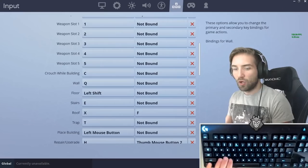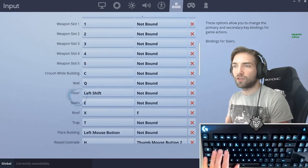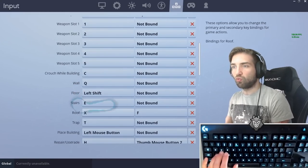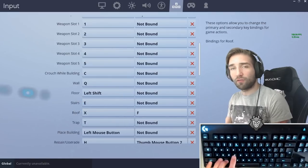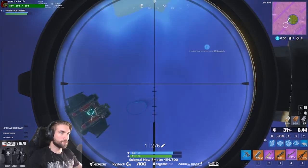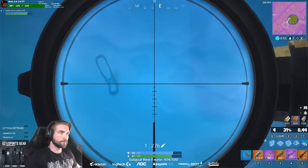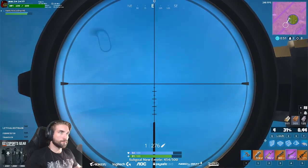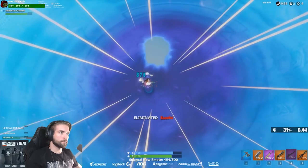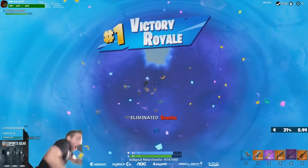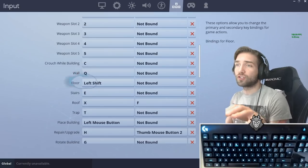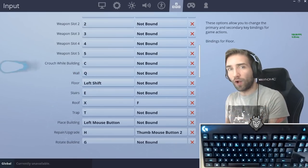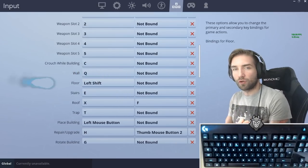Wall is Q for me, stairs is E, roof I have on F and X, I have it on two because I'm still learning which one is more convenient for me. The trap is on T and floor is on left shift since I can use the shift for something else now that sprint by default is being introduced.